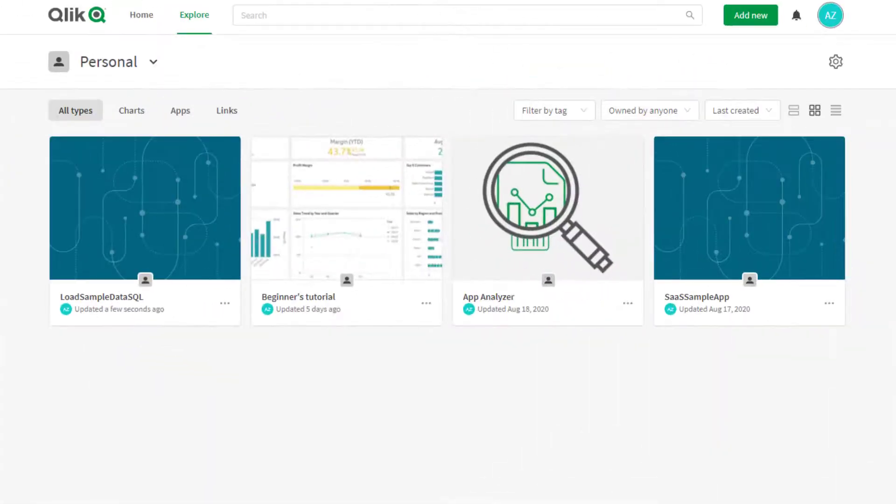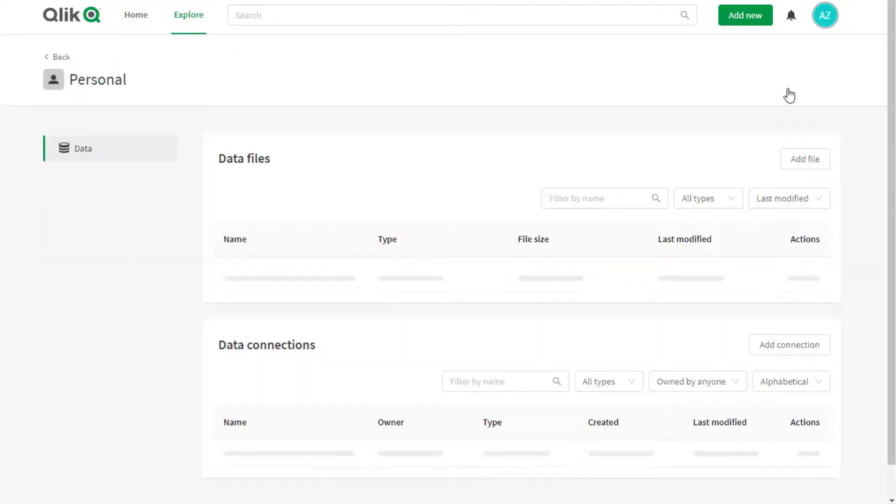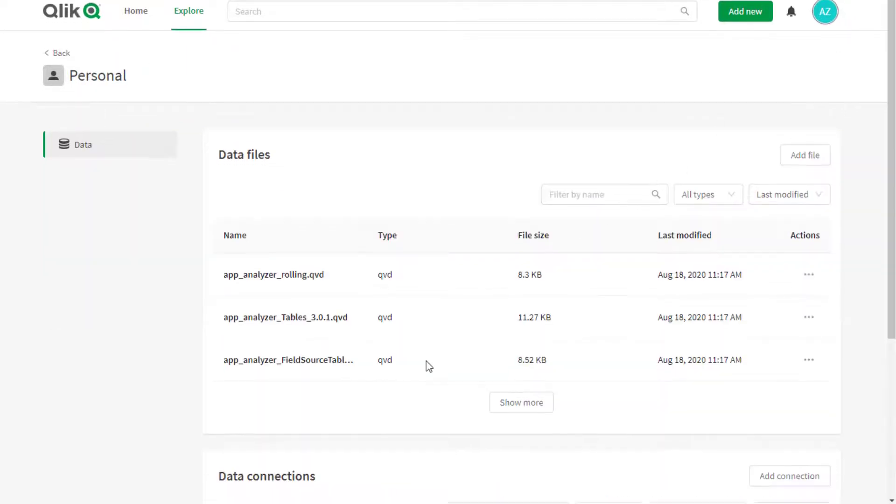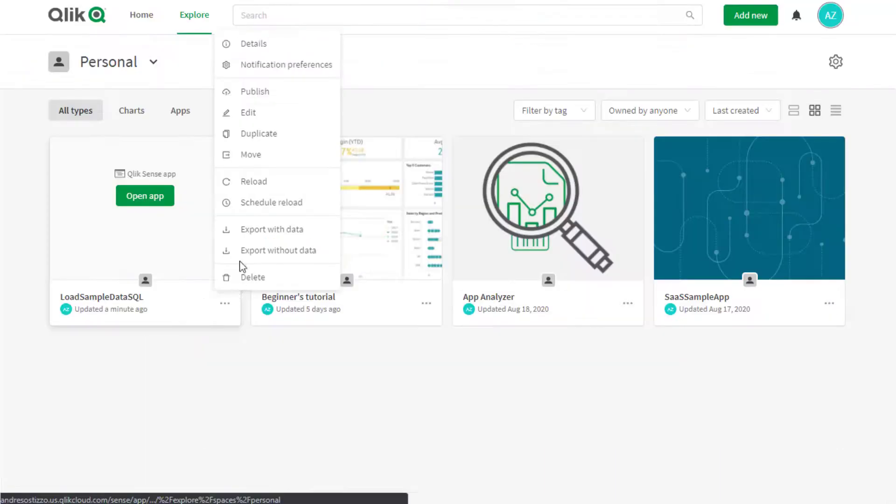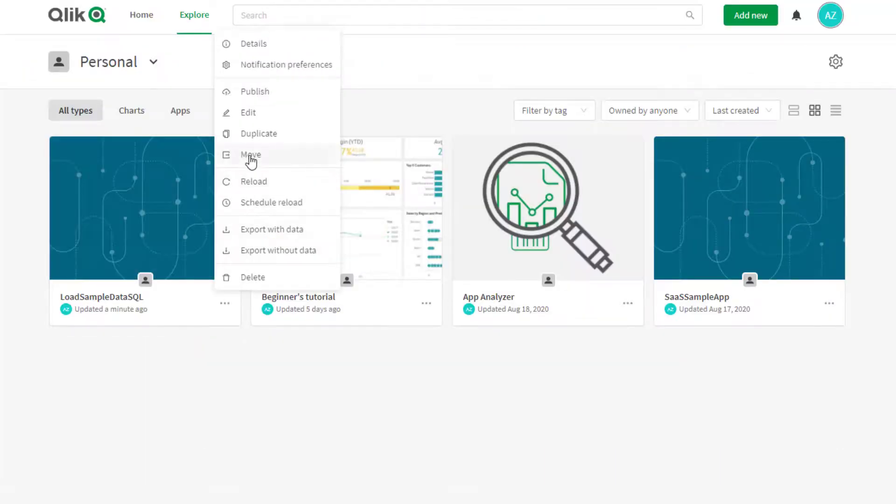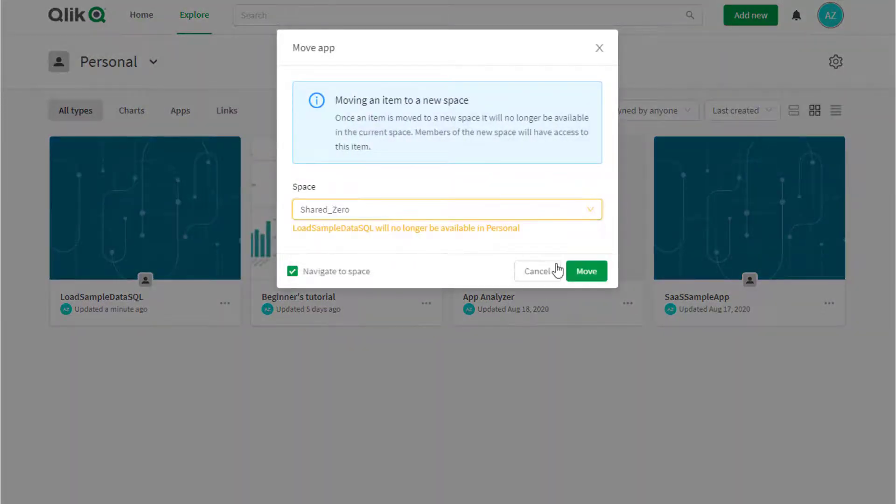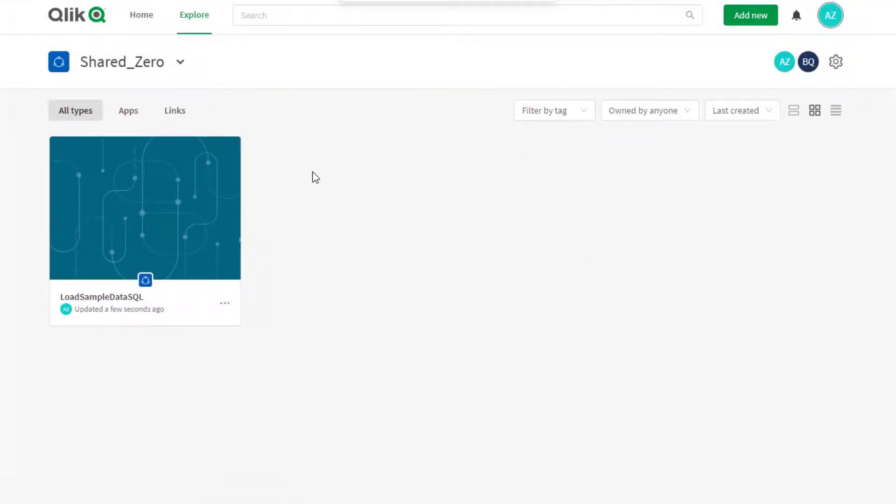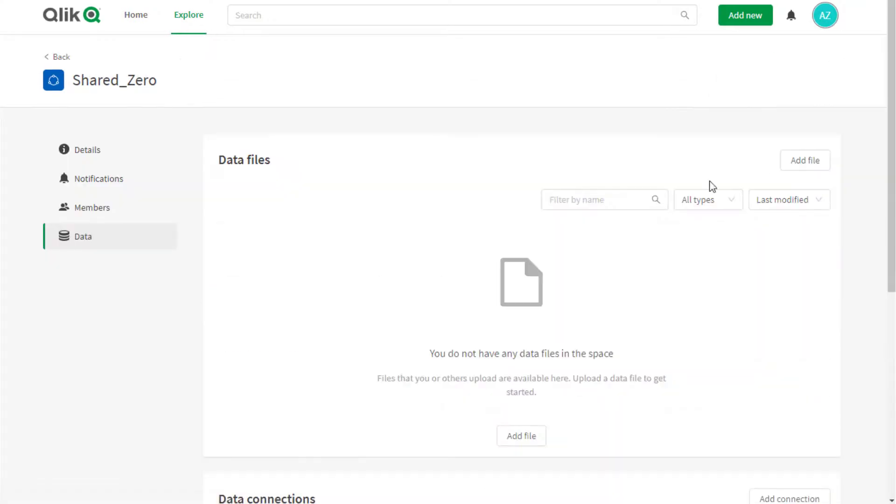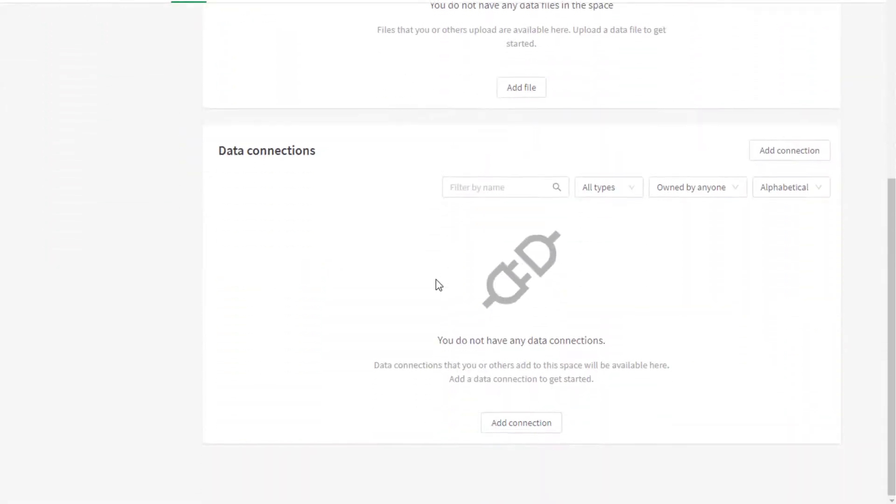If the app is uploaded to QlikSense SaaS, a new connection will need to be created as well accordingly. Note that in SaaS, the data connections are stored within spaces. If the application is moved to another space and the user scheduling or running app reloads does not have access to the original space, then recreating the data connection in the new space would be necessary.